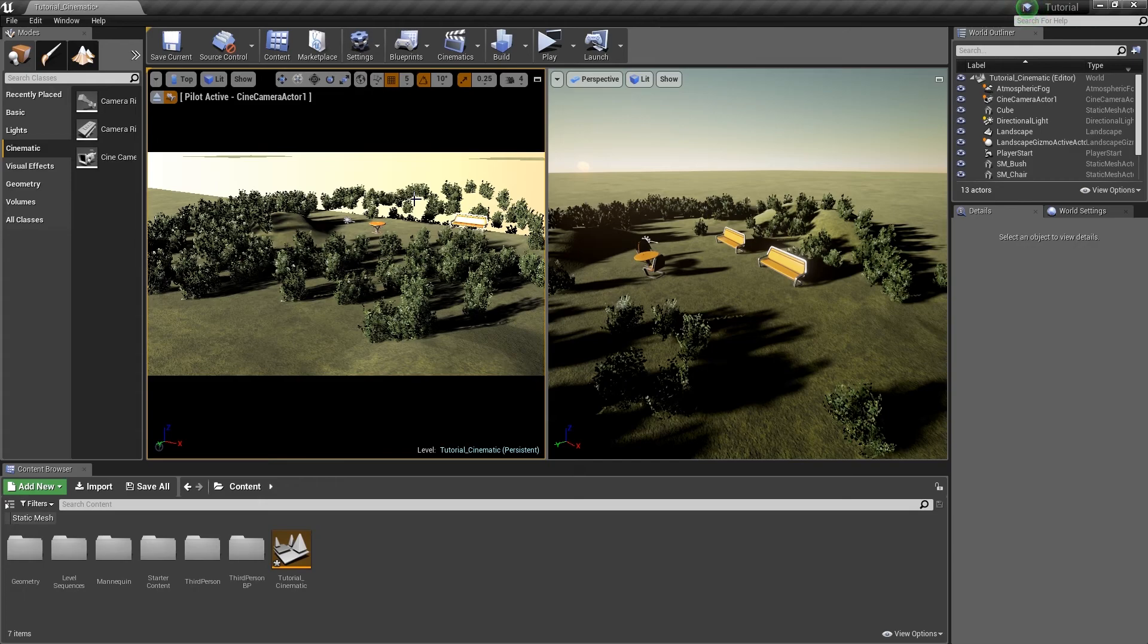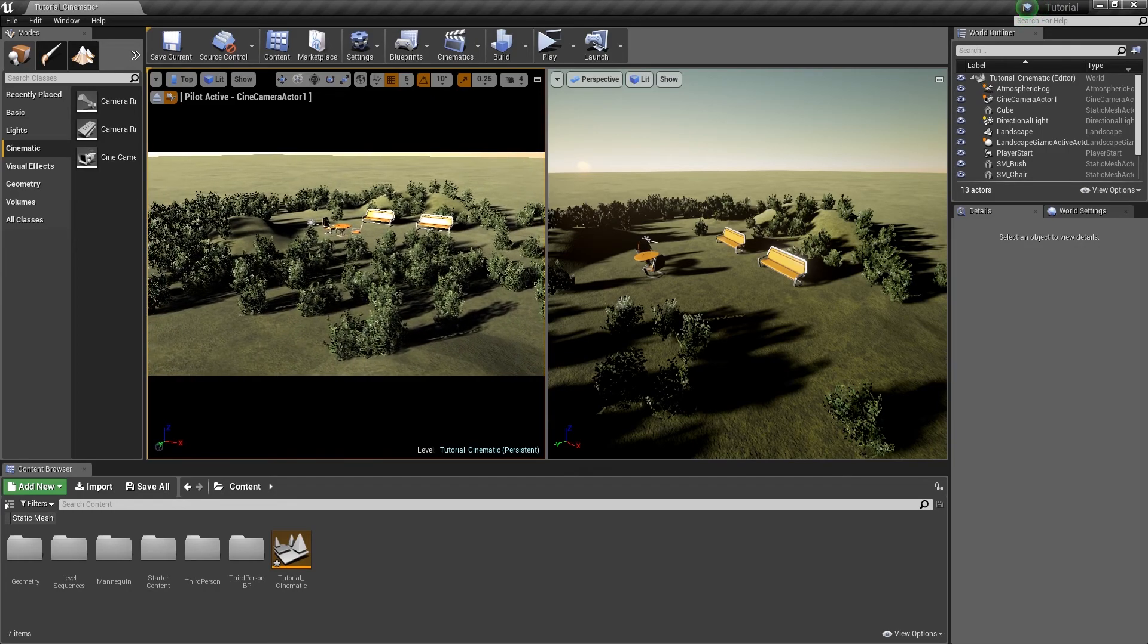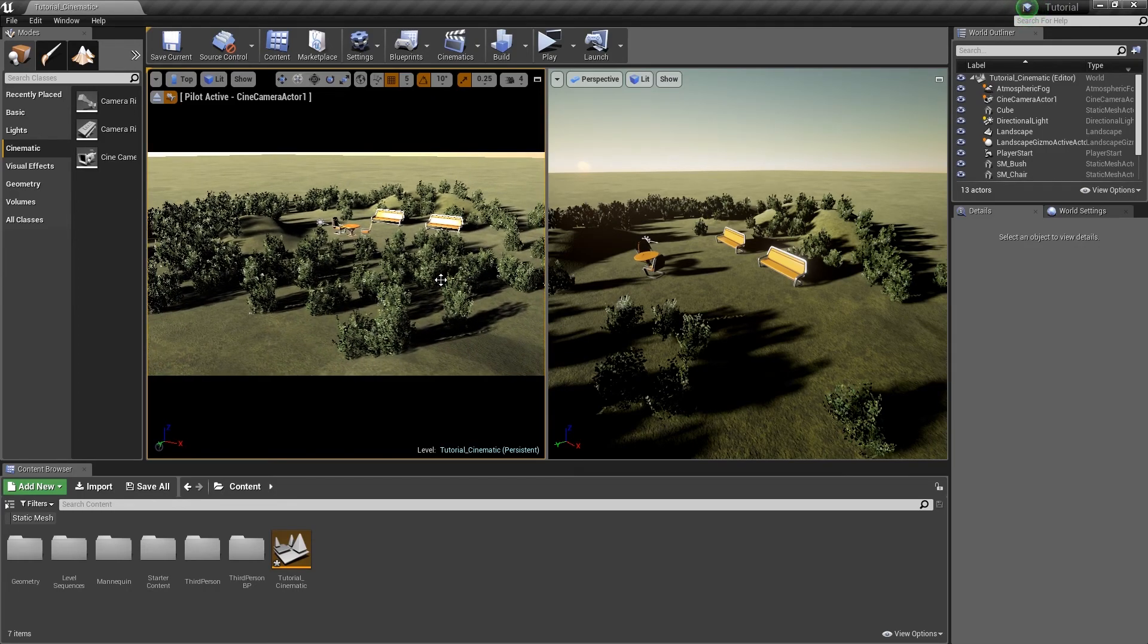But for these purposes, since we are doing a cinematic animation, I need to know where the camera is and what the camera looks like at all times. So I am doing it this way.